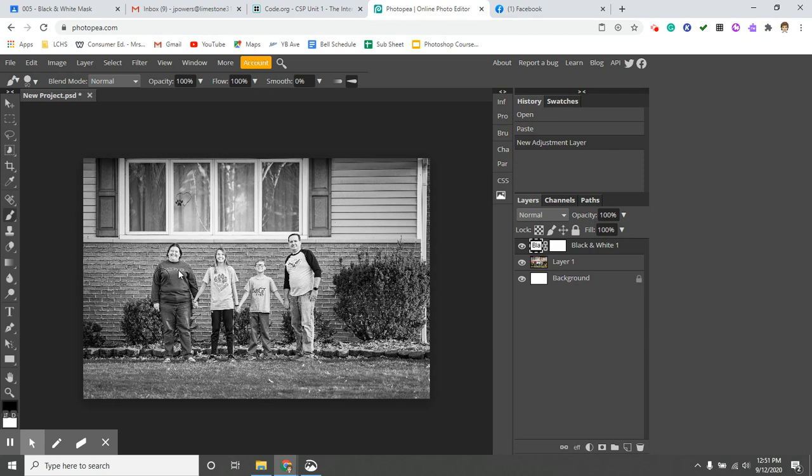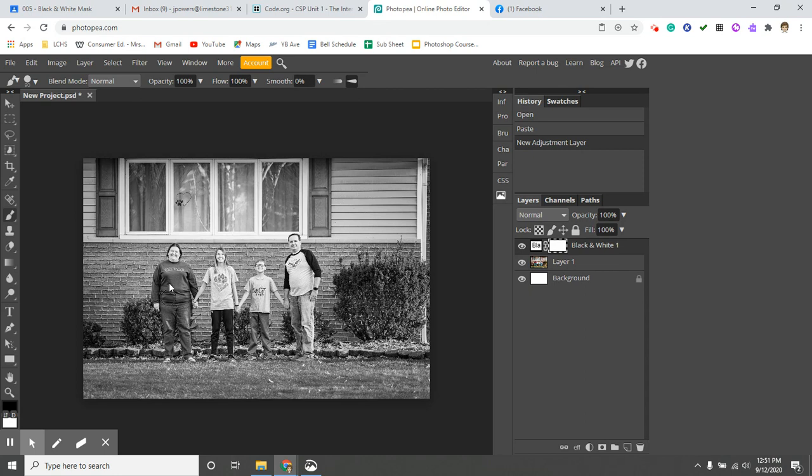And it tells me number one, the ad comes up, which is annoying, but it tells me that the layer is not editable. And the reason why that is, is because I don't have the mask selected. So notice that you're actually going to click next to black and white. And so now I should be able to poke a hole.